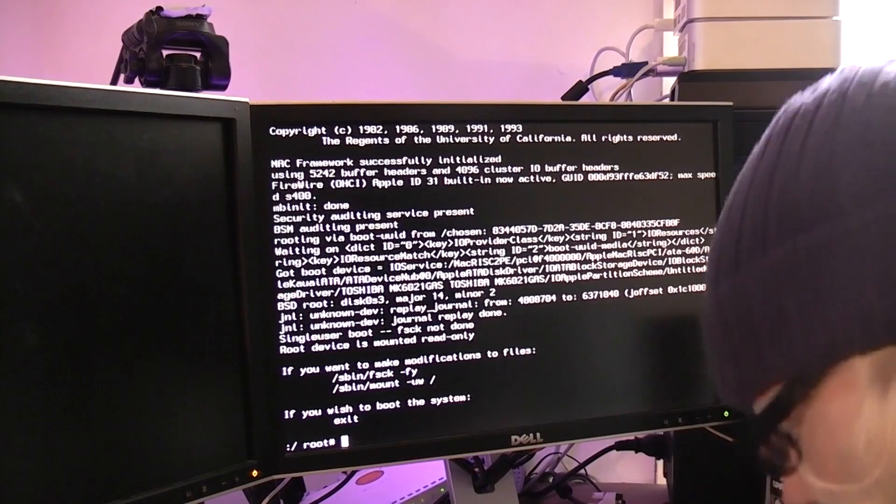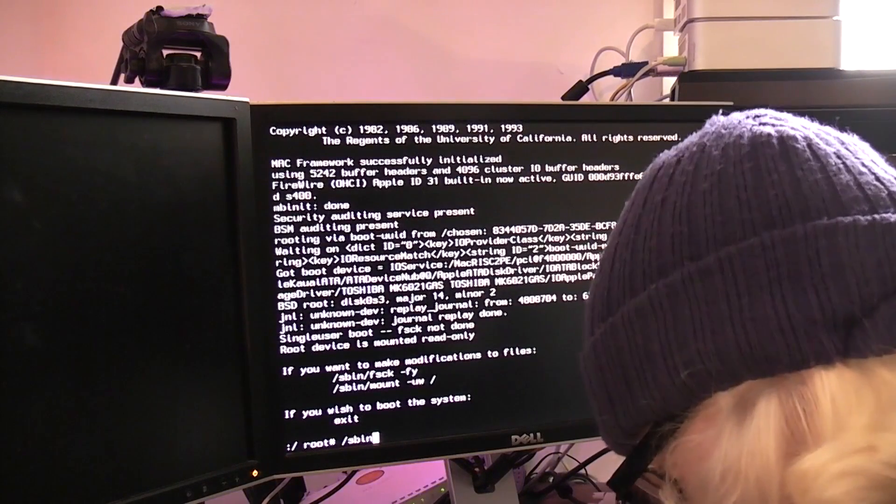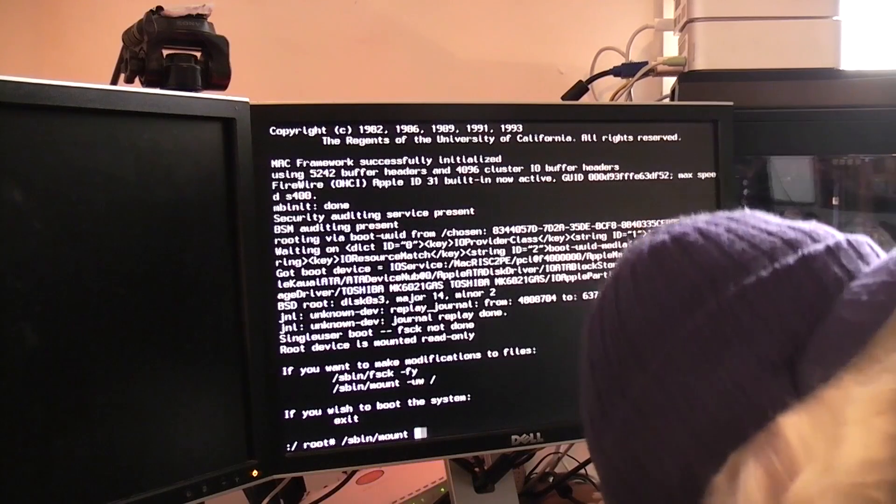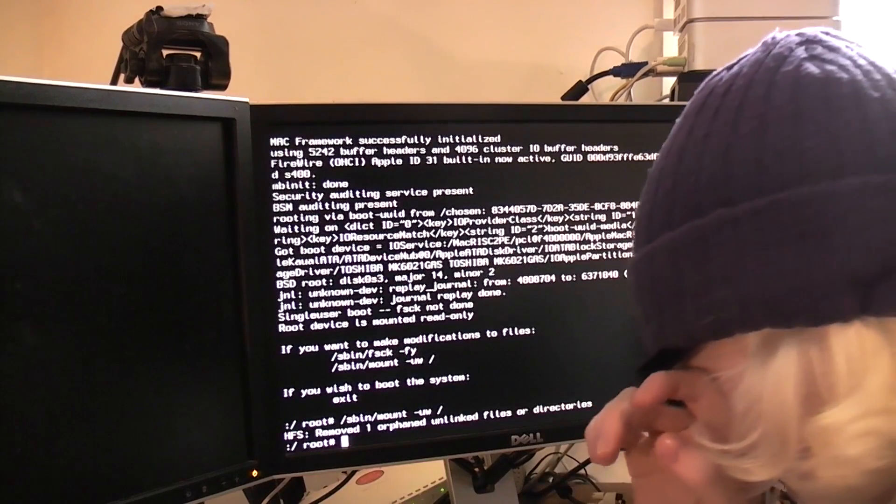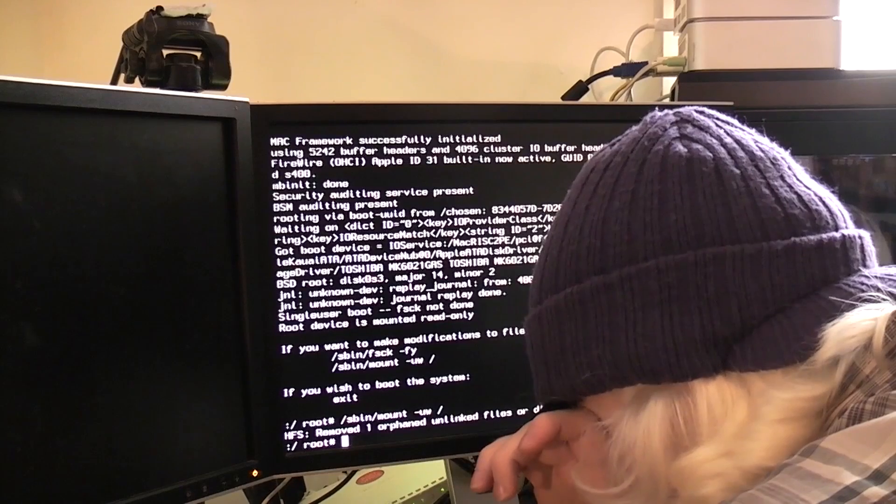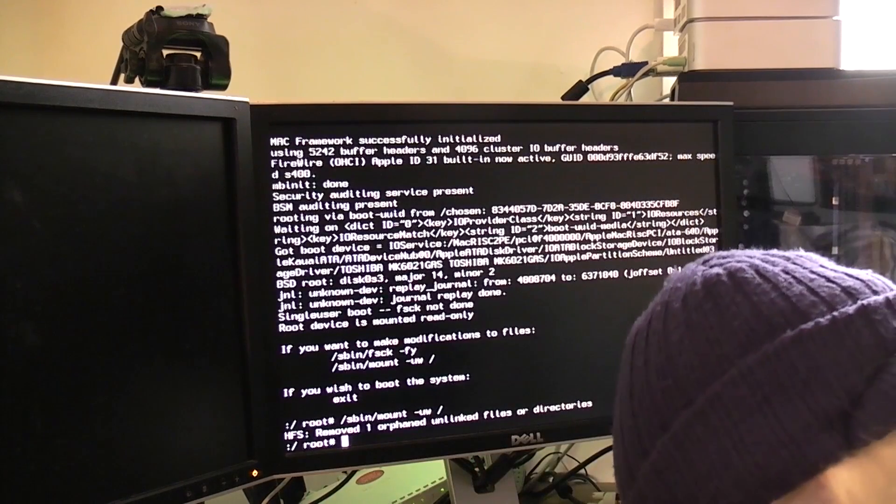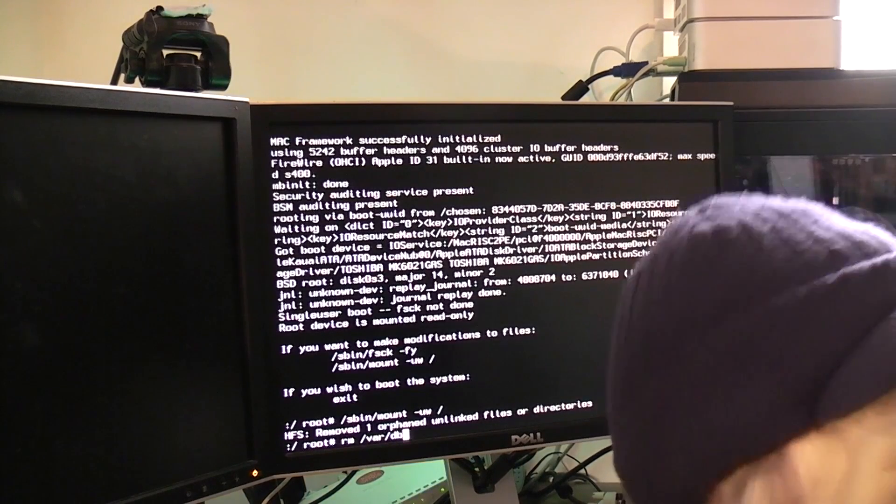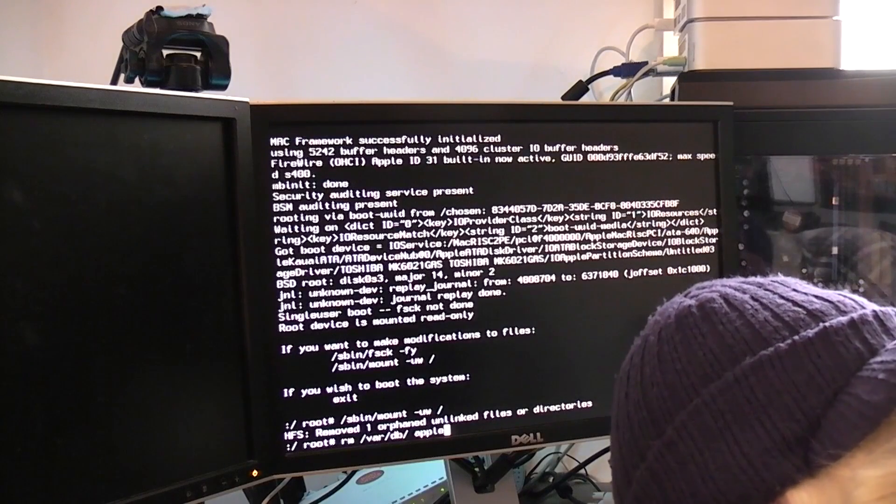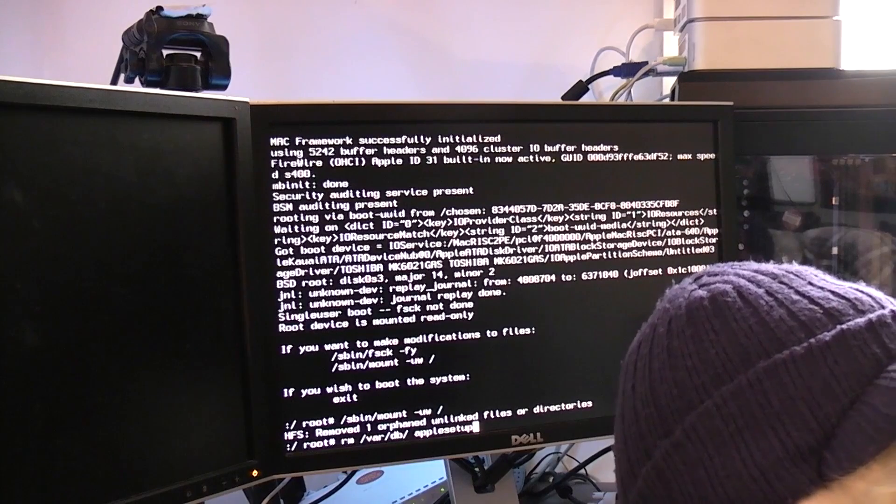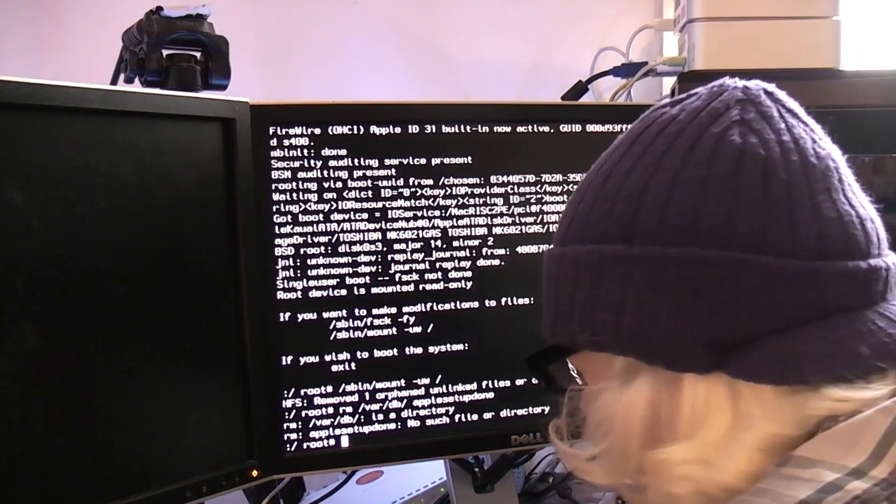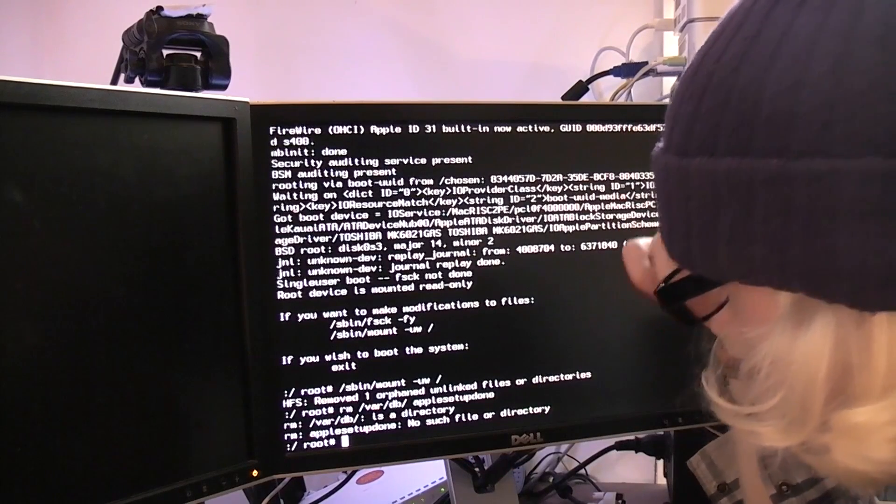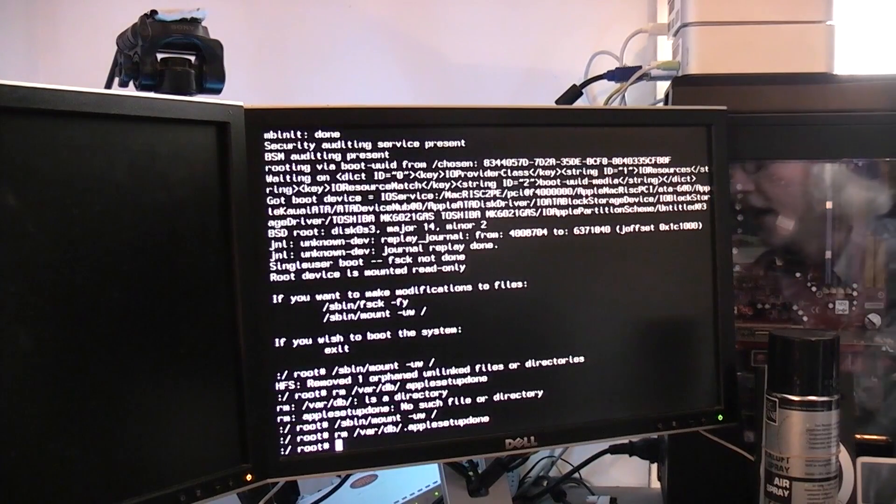So to mount the drive we are going to type in the following: mount dash uw slash. Okay let's just carry on. Setup done. No such file or directory. Okay let me pause for a sec.